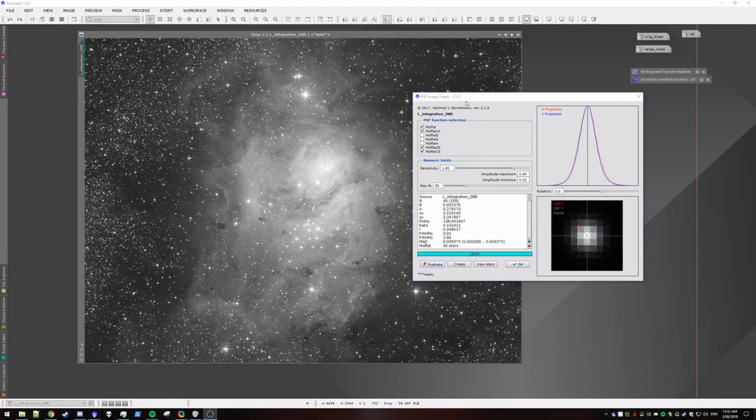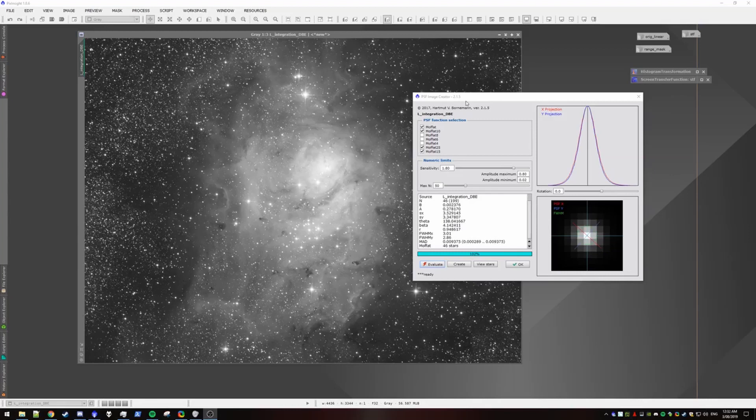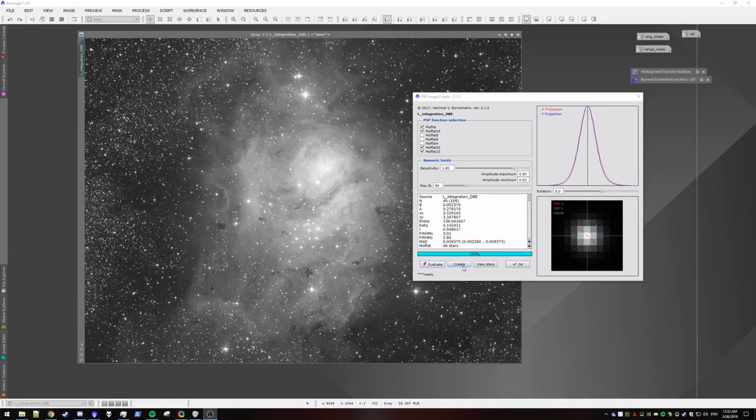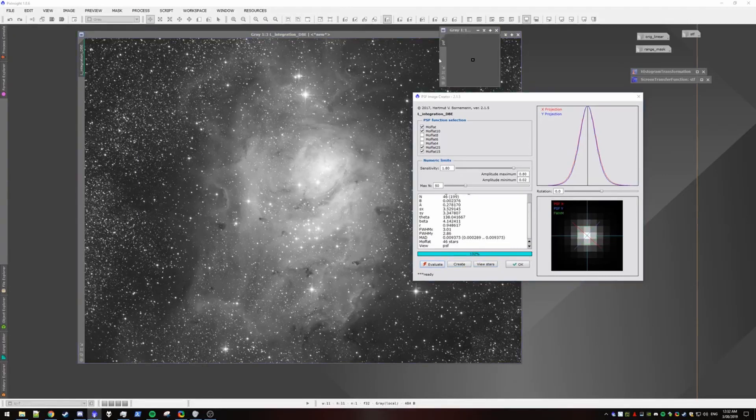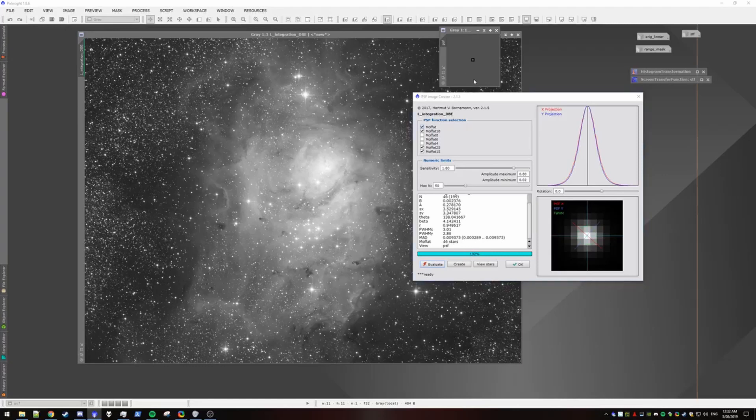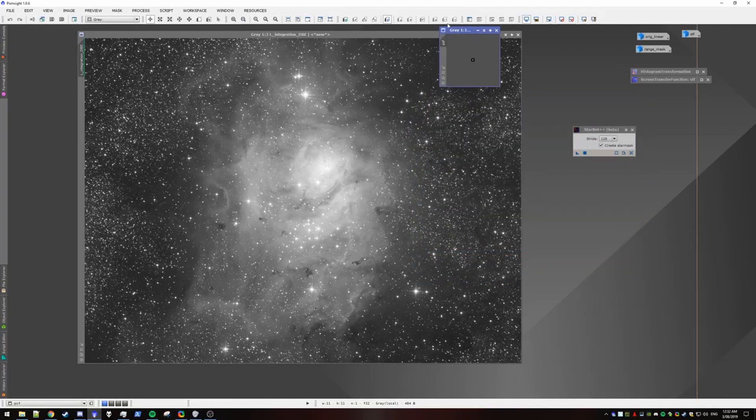Alright, so the PSF Image also took quite a while. It's now finished. So before you hit OK or anything, you want to hit create. And it creates this little image here, which is our PSF model. You can then hit OK and it'll close the app.